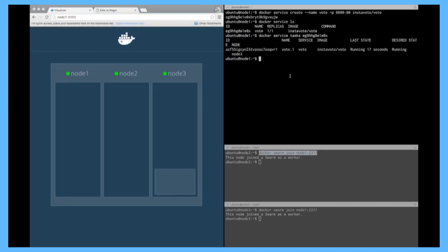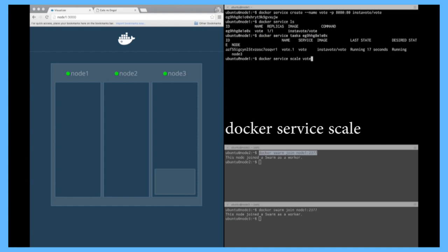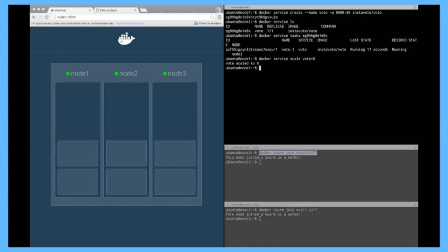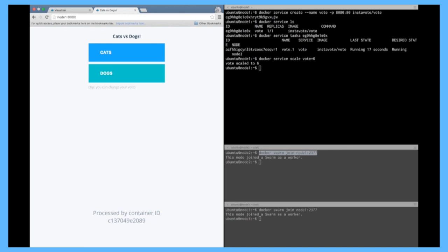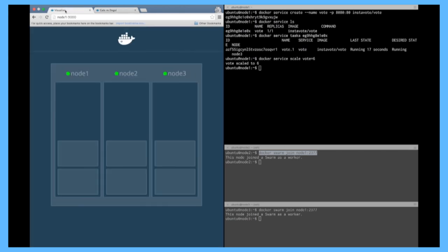Let's scale the service a little bit. So do that docker service scale, and let's say the vote service I want six replicas. As you can see it was scaled to six so here I can go back, the container ID is changing of course I can always hit any node doesn't matter, everything is working as expected.